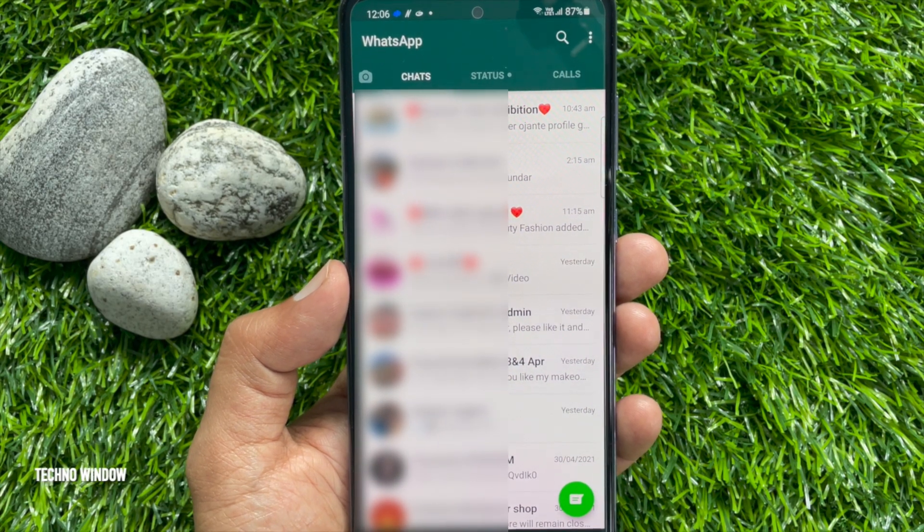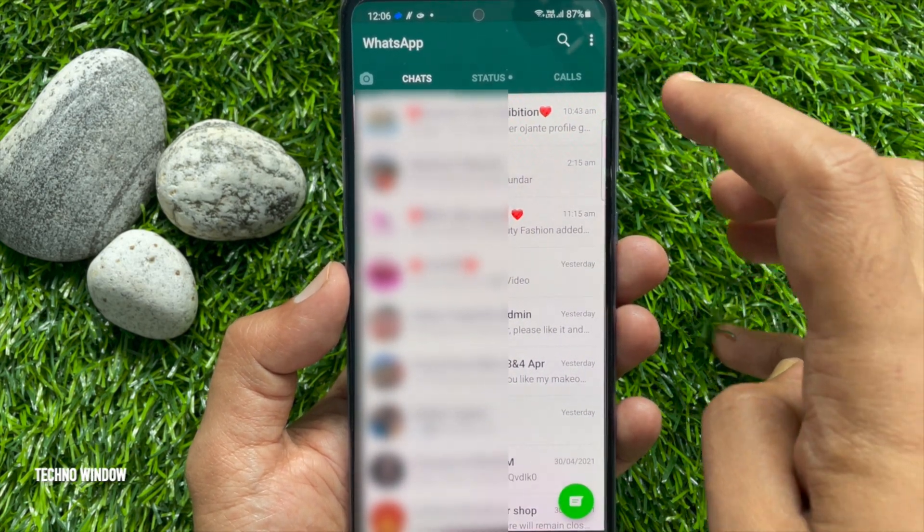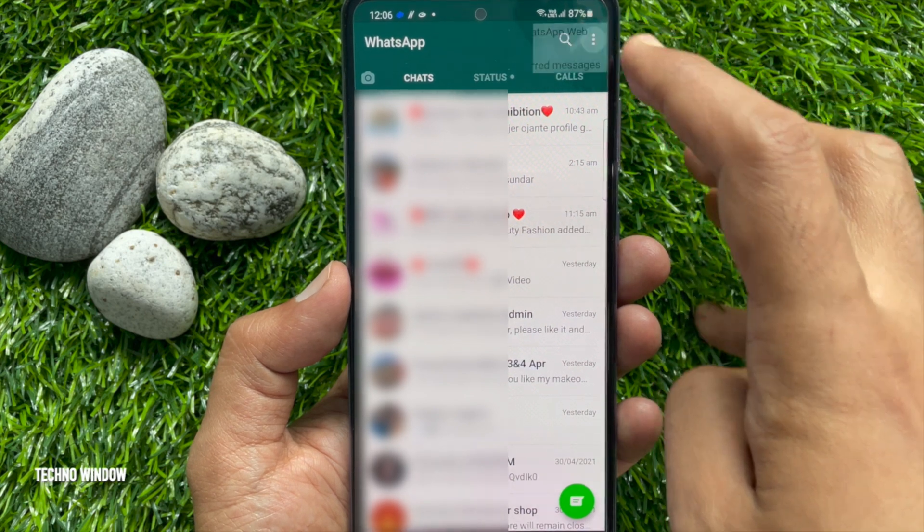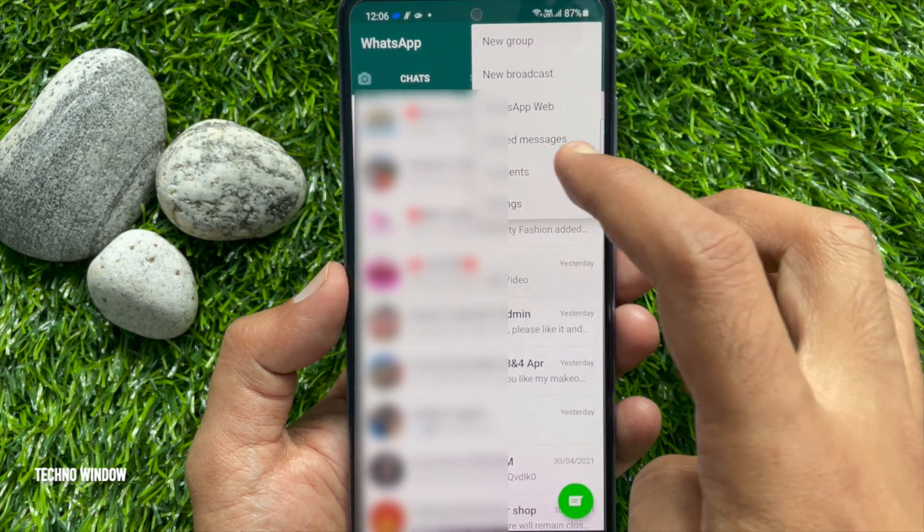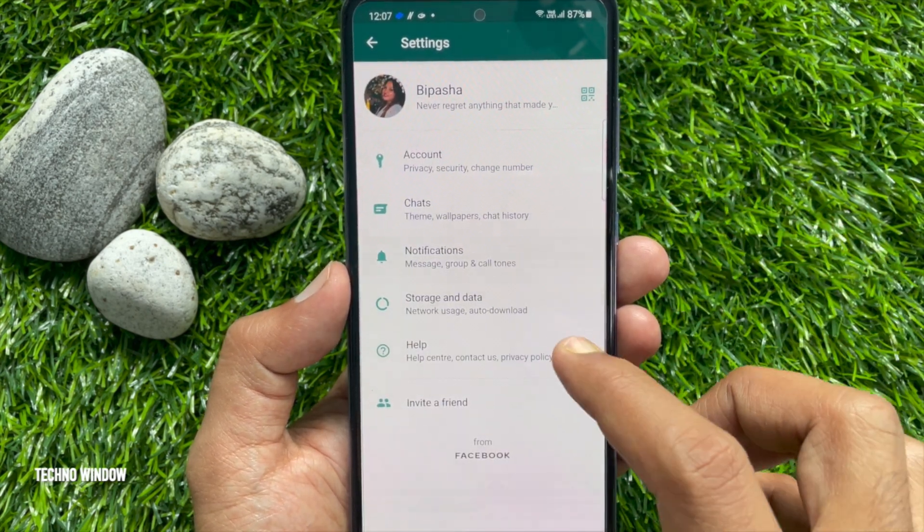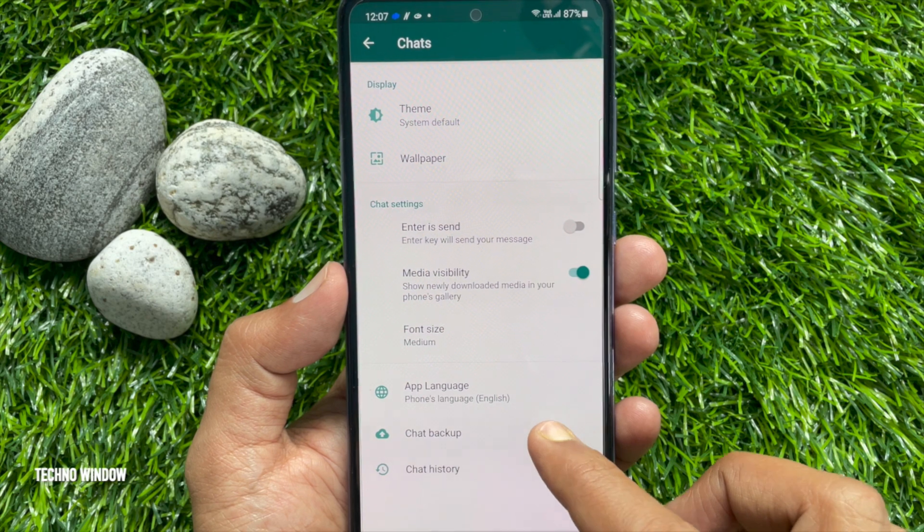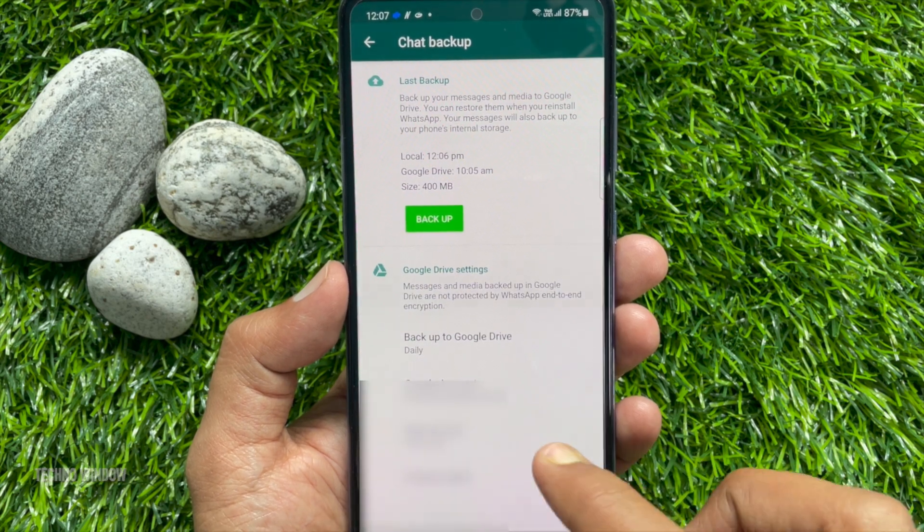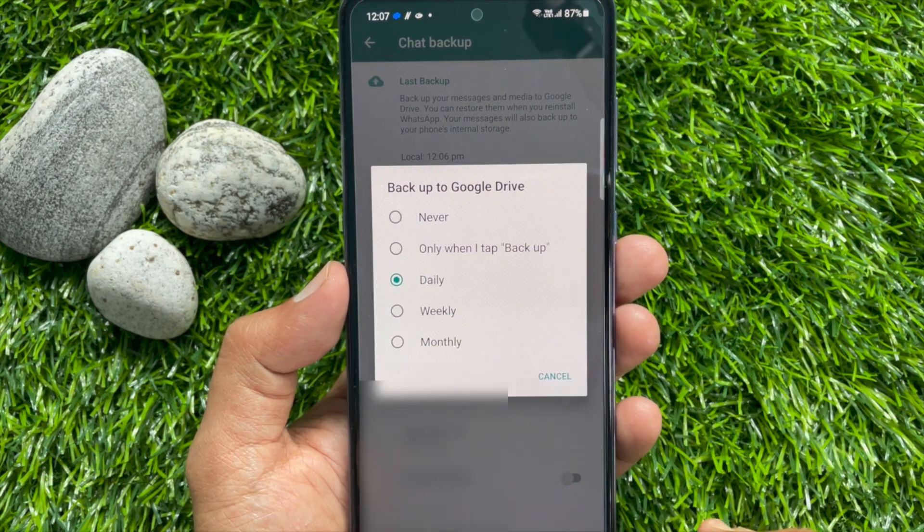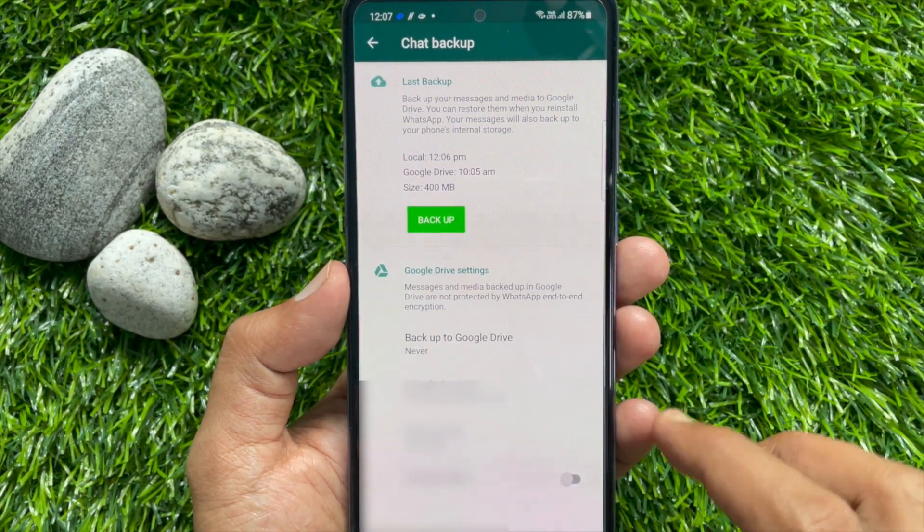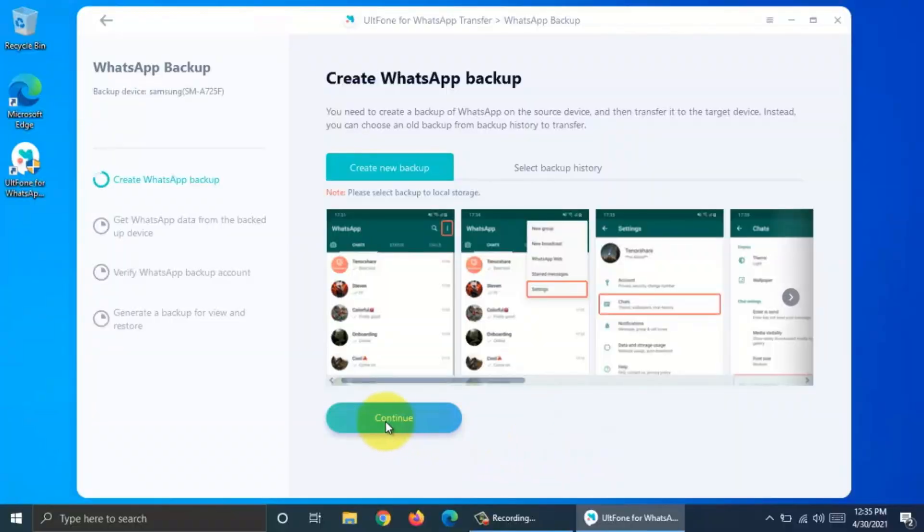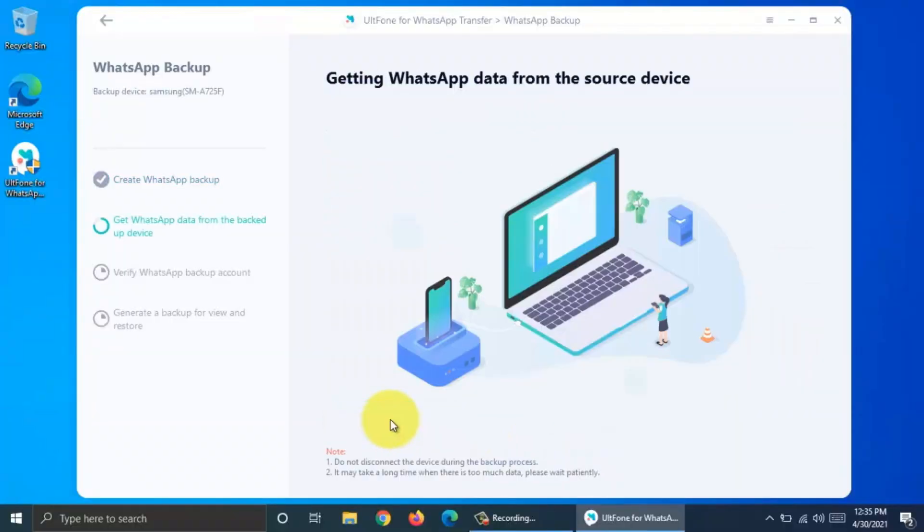Open your WhatsApp app on your source Android phone. Tap three dots on top right, then tap Settings. Tap Chats. From Chat Backup, select Never and tap Backup Now. Then click Continue button.